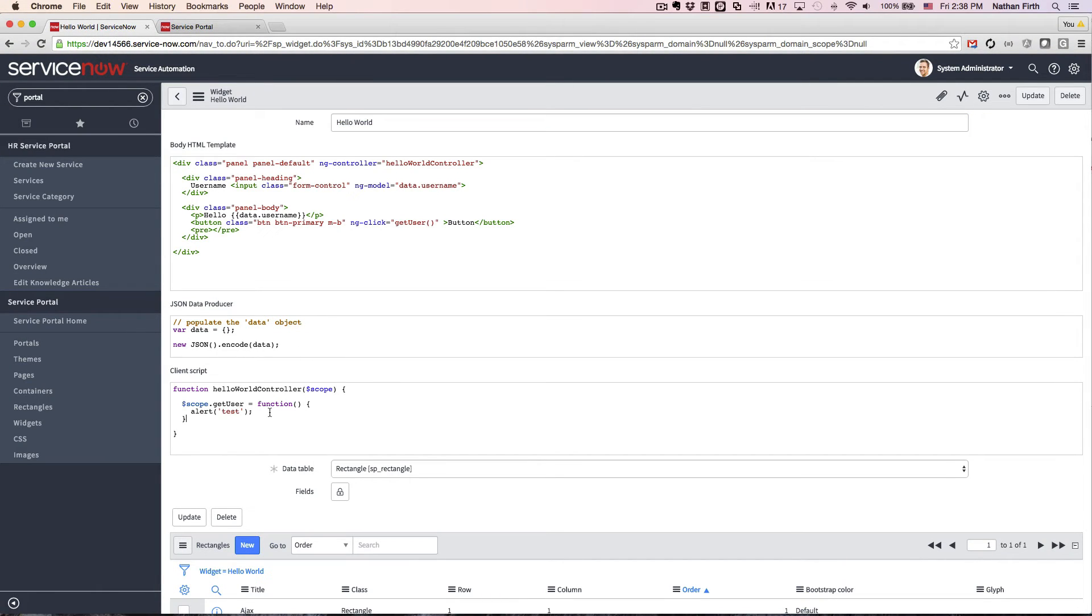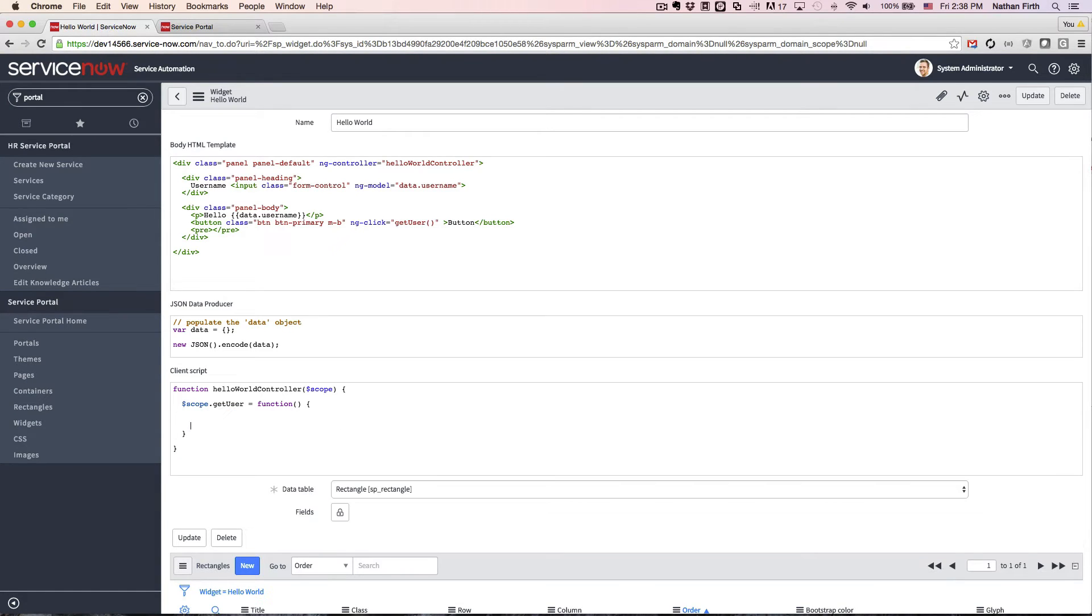Next, I'm going to want to call the JSON data producer from the controller. So to do this, I'm going to need to use something called sputil.